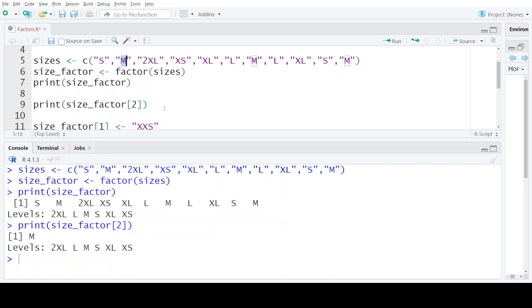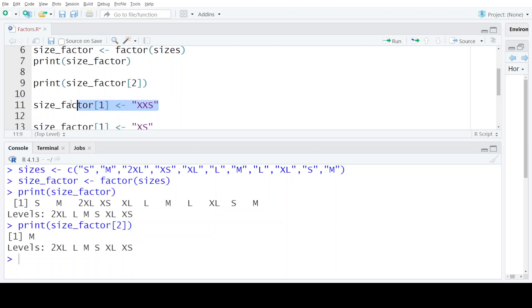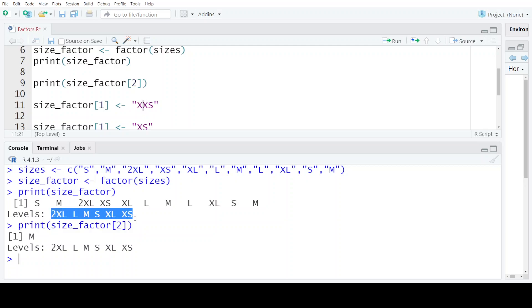Now let us try to assign a value that is not present in the predefined set of levels. What I'm doing in this statement is the first value that is presently S in the factor, I'm trying to change that value to double XS.